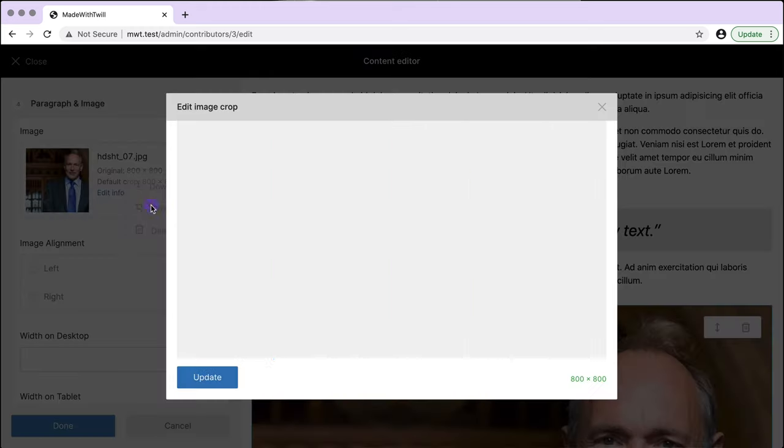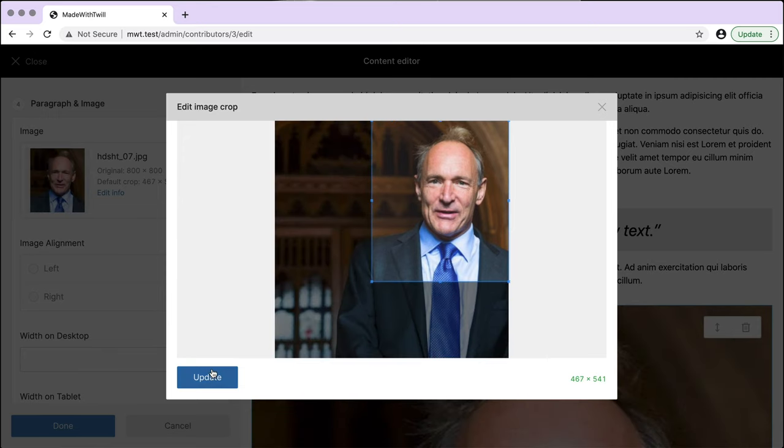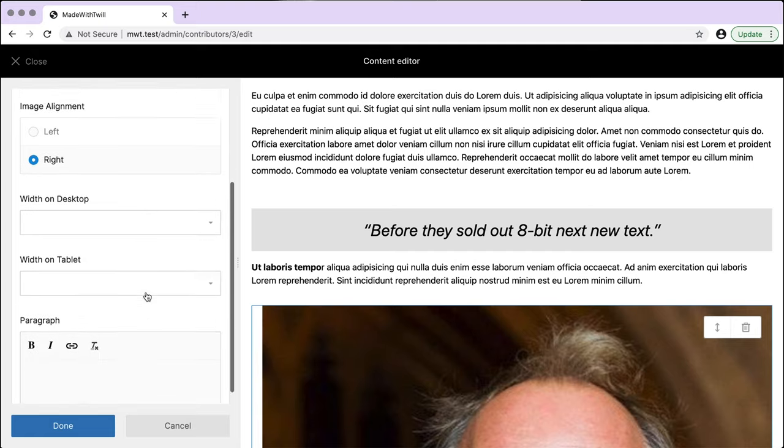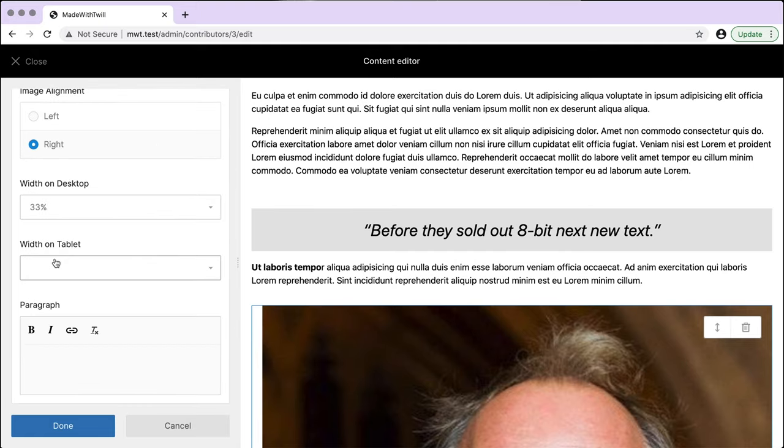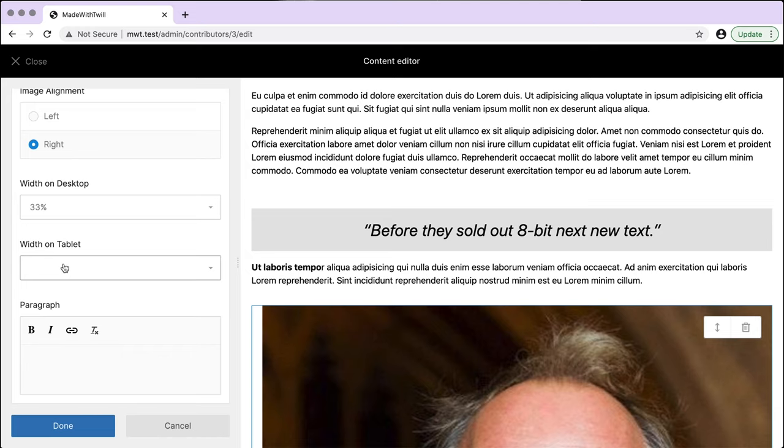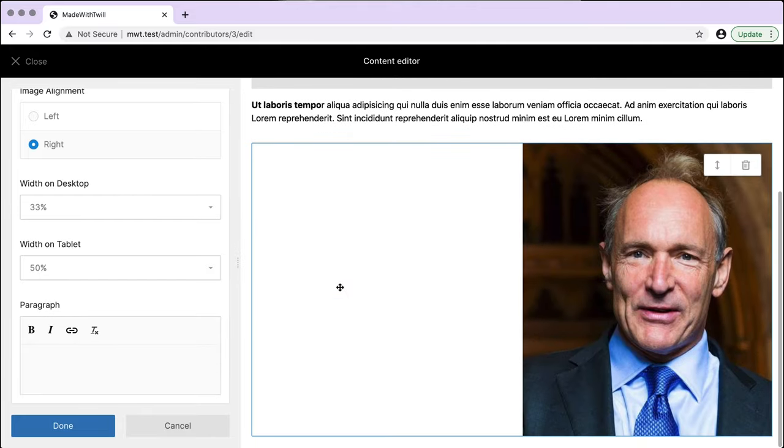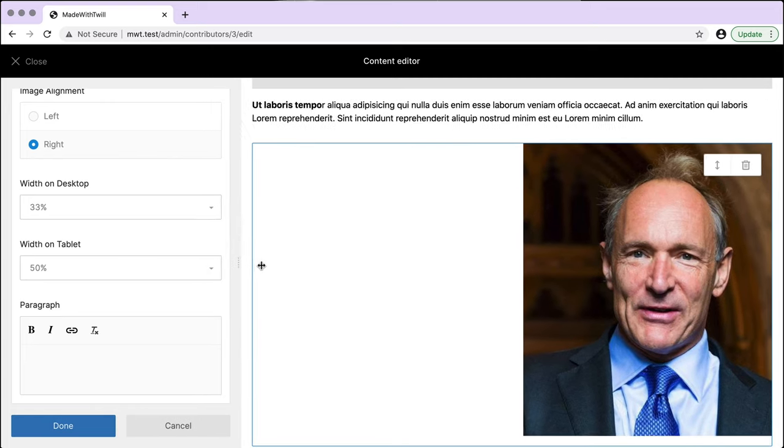I can crop an image, choose how it aligns with text, even set the width of an image when seen with a wide desktop viewport versus a tablet viewport. In this case, I want the image one third wide for desktop and one half wide for tablet. The mobile first default is full width. I can check that by dragging the view handle.